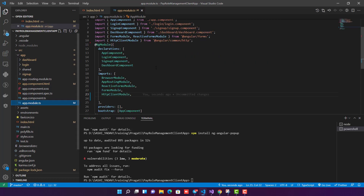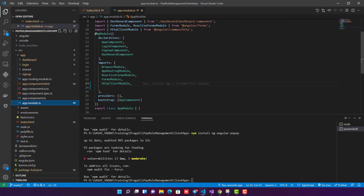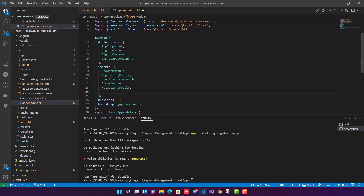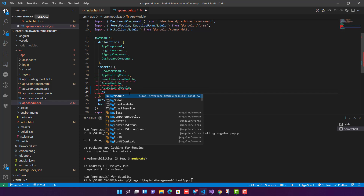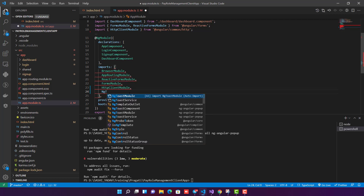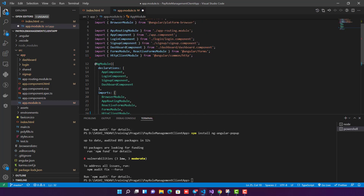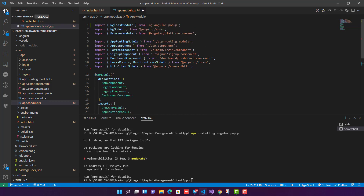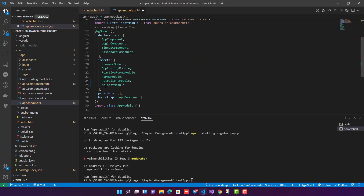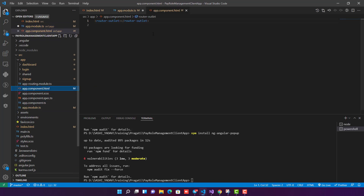Step three: go inside app.module and import NgToastModule. In the imports array, type NgToastModule — you'll see the auto-import suggestion at the top: import NgToastModule from ng-angular-popup. Once it's imported and added to the imports array, step three is done.